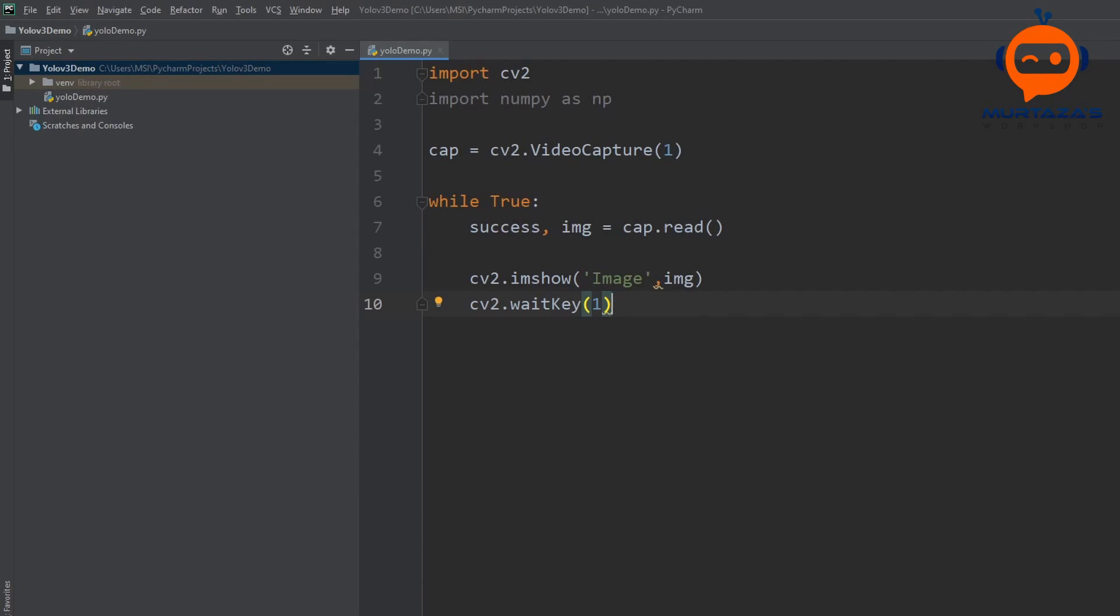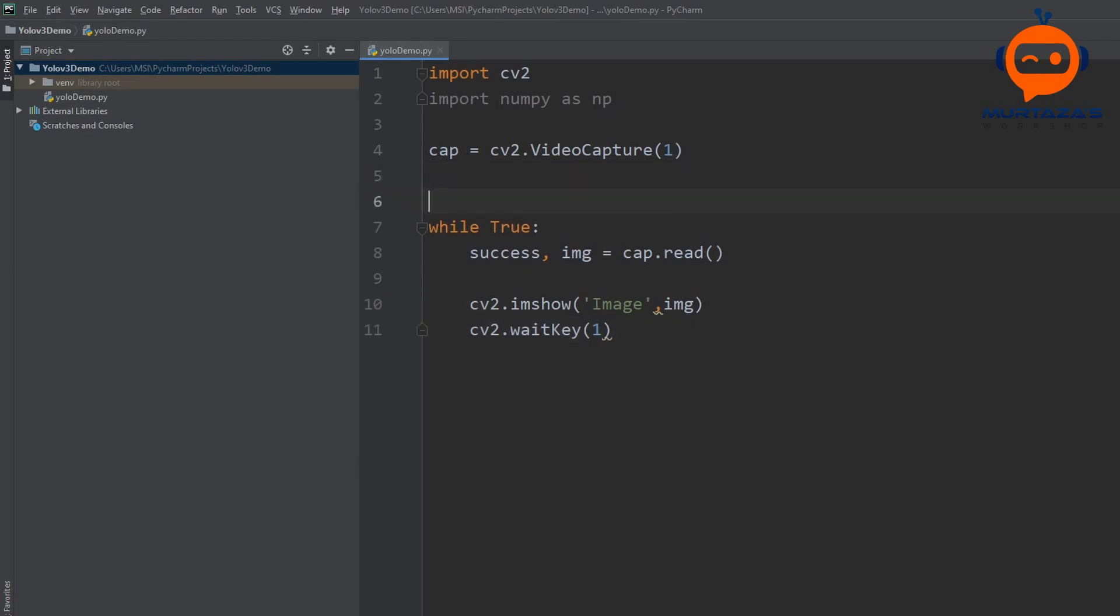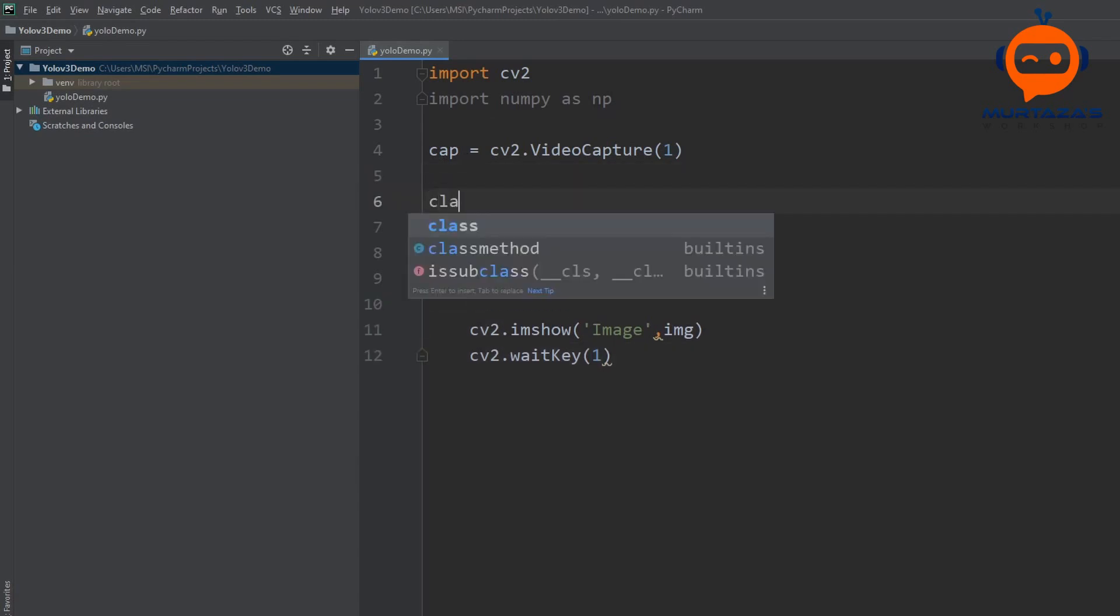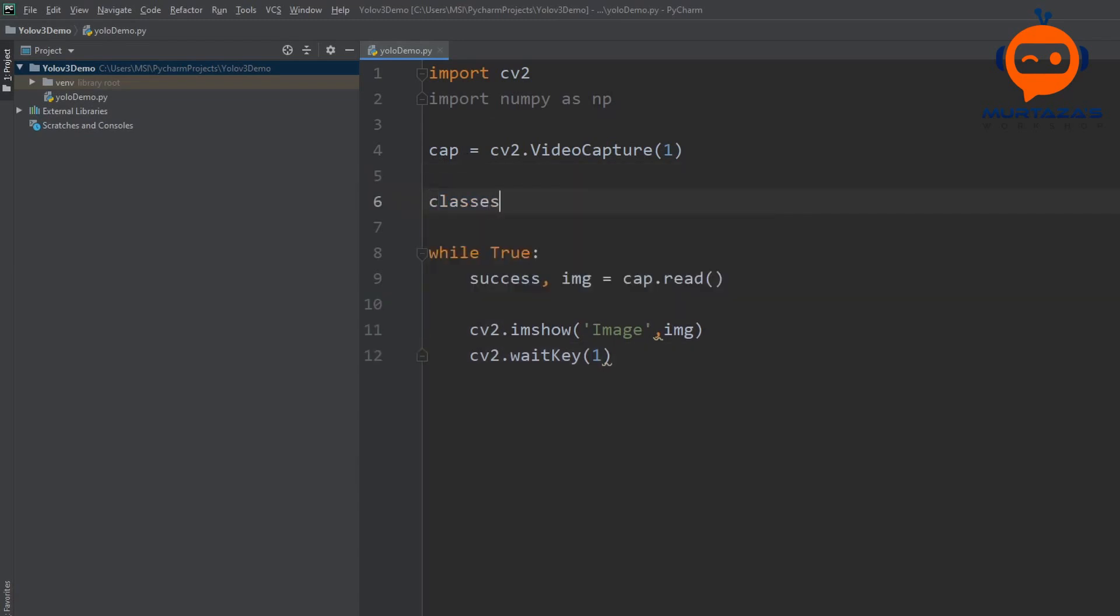The next step is to load the YOLO3 model. Since it was trained on the COCO dataset we will first collect the names of our classes. Now the thing is that we have 80 different classes and writing them all manually will take a long time. So we can use the COCO names file to extract all these names.